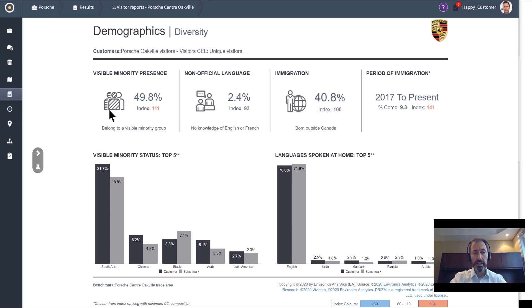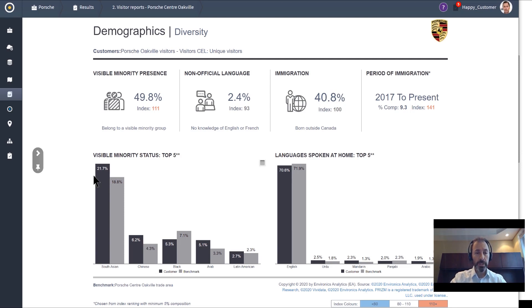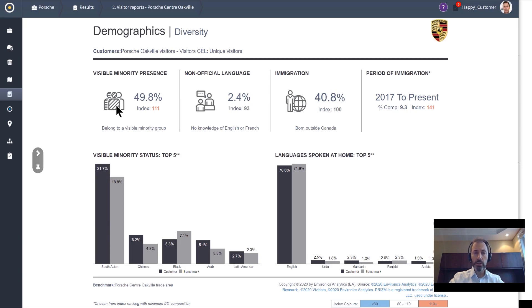Building out our learnings about the Porsche Center in Oakville—and keep in mind this is a five-minute exercise—we see that 49.8% of visitors came from neighborhoods that belong to a visible minority group, of which 21.7% classify themselves as South Asian and another 6.2% classify themselves as Chinese. Think of the learnings that we've taken from this very quick study.